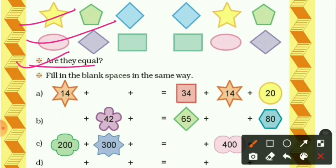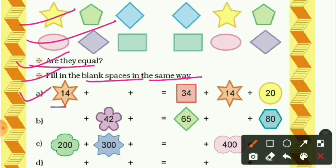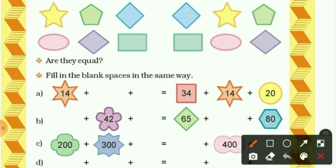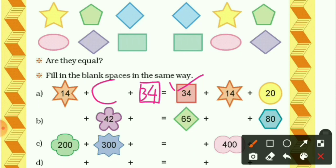Now fill in the blank spaces in the same way. In the first question, a star has 14. In a square we have 34 and in a circle we have 20. Since 14 is taken out, the remaining numbers are 34 and 20. So we fill in a box with 34 and a circle with 20 on both sides.